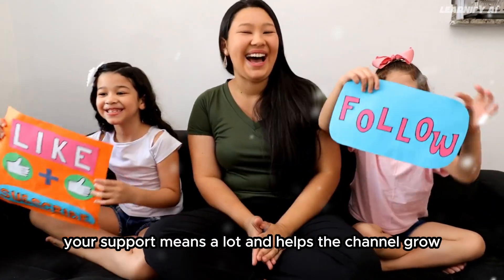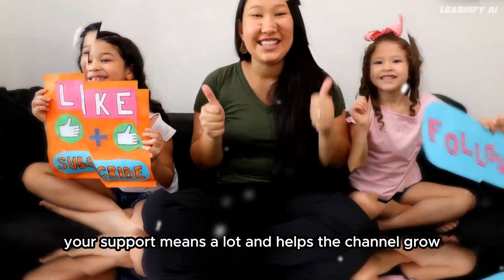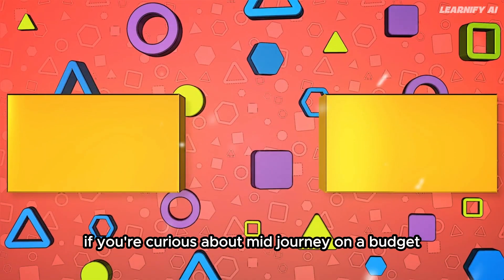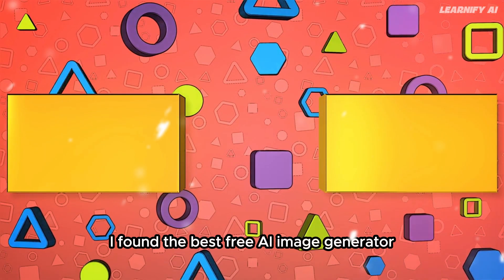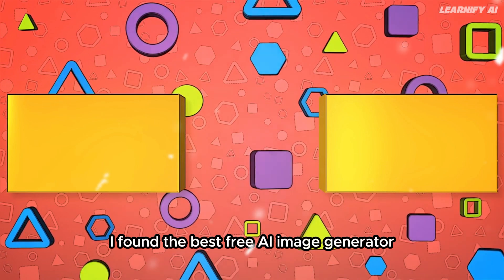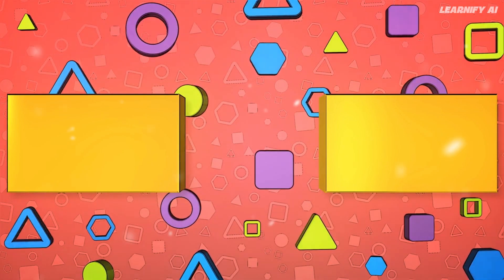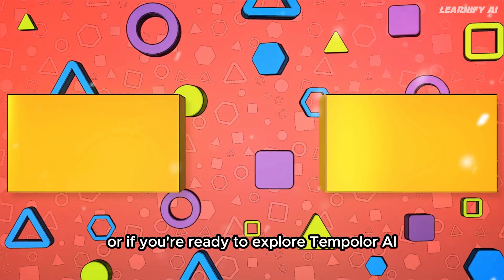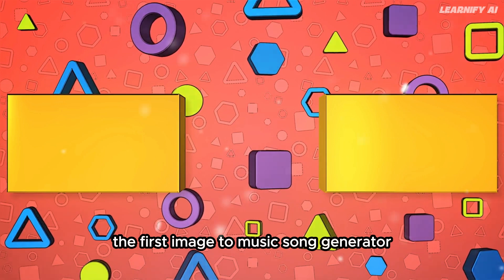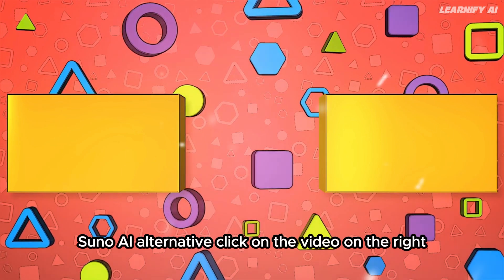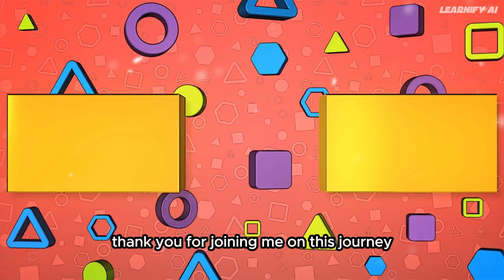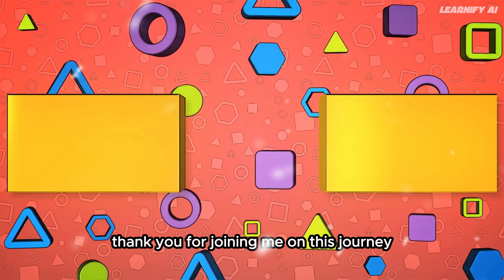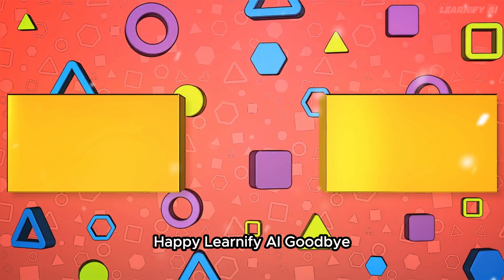Your support means a lot and helps the channel grow. If you're curious about Midjourney on a budget, I found the best free AI image generator. Click on the video on the left. Or if you're ready to explore Templar AI, the first image-to-music song generator and Suno AI alternative, click on the video on the right. Thank you for joining me on this journey. Happy Learnify AI. Goodbye.